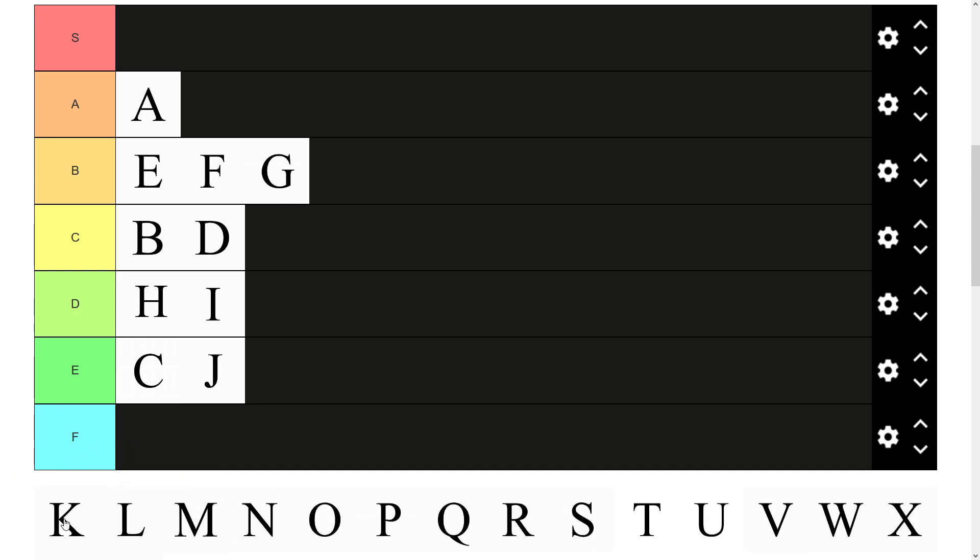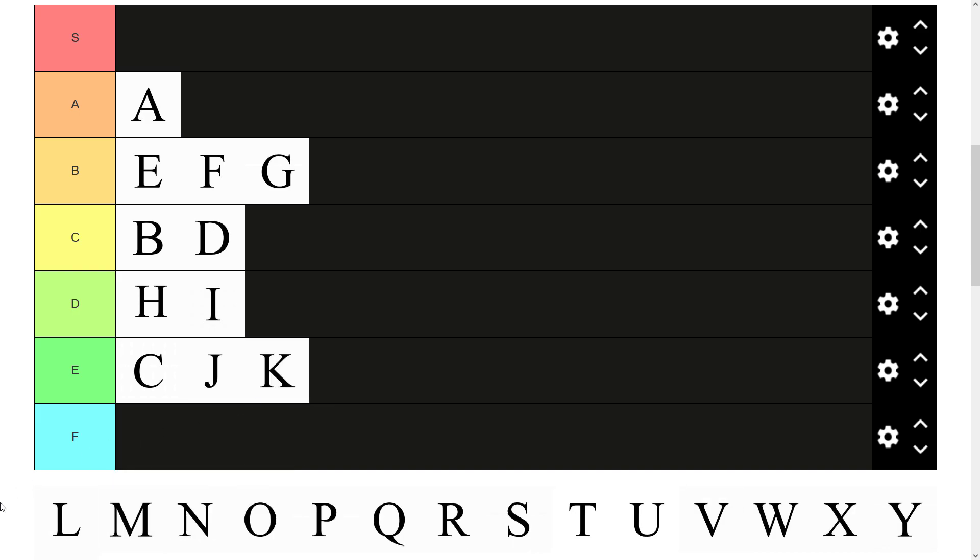There we have K. Same critique as C really. Sounds like it. Used alongside it. Pretty poor. E tier.